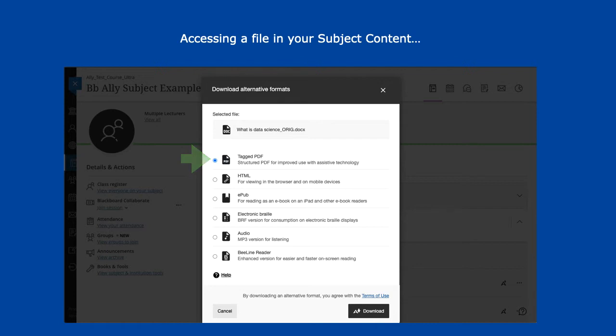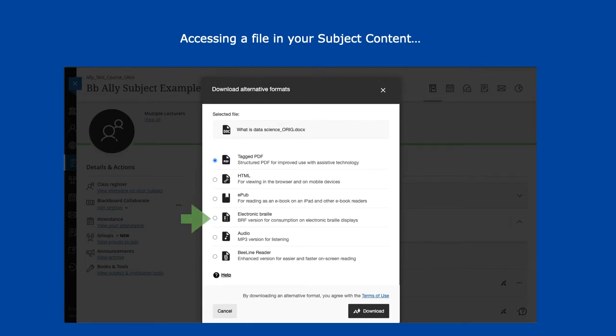An HTML file may enhance the way you can view a file on a mobile device through your browser. EPUB is a great way to read your file on an e-book reader. Electronic Braille is for electronic Braille displays.